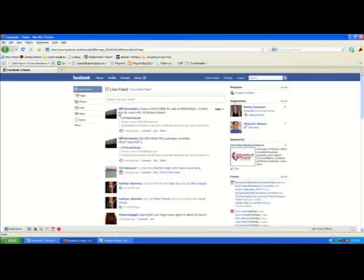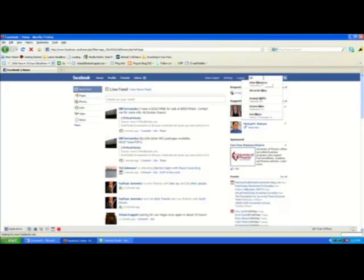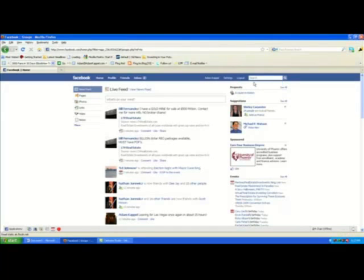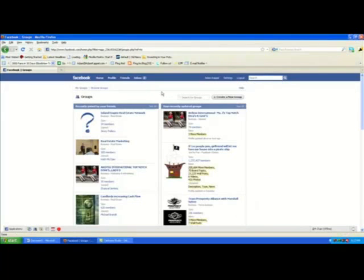Alright, so you're going to start logged in at your home page. Facebook has recently changed the way a lot of things work, so the quickest way to get to the groups area is to go up to the search bar and type in 'groups.' That's going to bring up a dropdown — just click on that. This shows you any recently updated groups or groups recently joined by friends, but all you need to focus on is right up here where it says 'Create a New Group.'